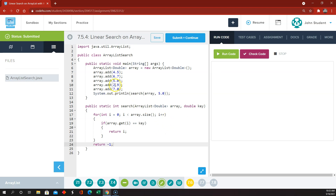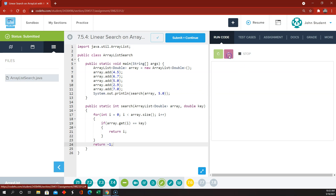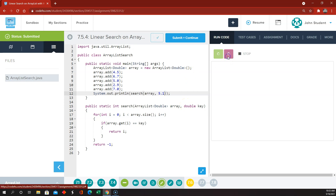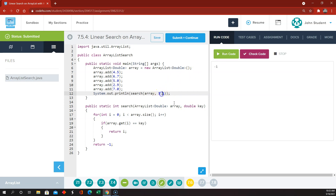And it should tell us that 5 is found at index 2. And if we do 5.1, since that's not part of the ArrayList, it should tell us that that's at index negative 1. That's all working great.